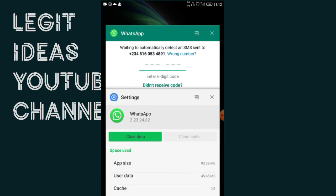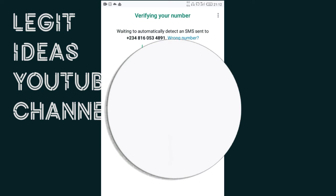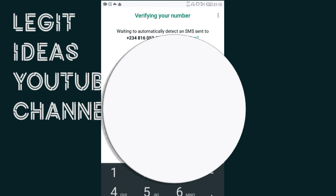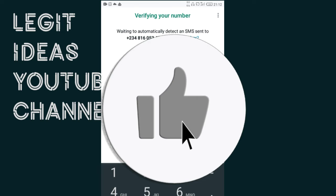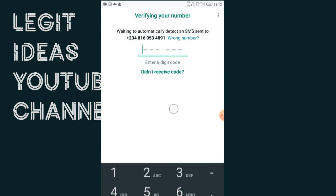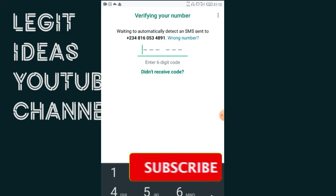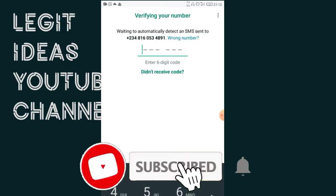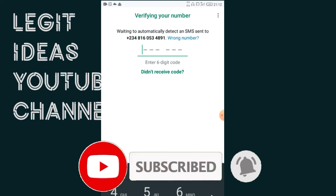If you have not liked this video, like it right now so that other people can have access to this content, and also don't forget to subscribe to this channel if you are joining us for the first time. After we have cleared the cache, the next thing I want to do is swap the SIM in my phone.